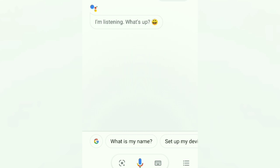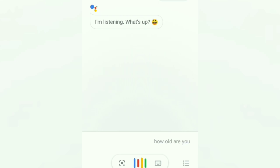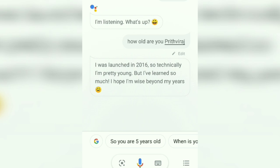Okay, Google. I'm listening. How old are you, Prithviraj? I was launched in 2016, so technically I'm pretty young. But I've learned so much — I hope I'm wise beyond my years.